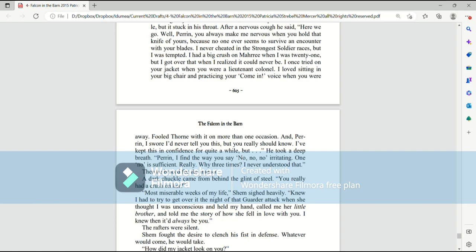Well, Perrin, you always make me nervous when you hold that knife of yours, because no one ever seems to survive an encounter with your blades. I never cheated in the strongest soldier races, but I was tempted. I had a big crush on Murray when I was 21, but I got over that when I realized it could never be. I once tried on your jacket when you were a lieutenant colonel. I loved sitting in your big chair and practicing your come in voice when you were away. Fooled Thorn with it more than one occasion.